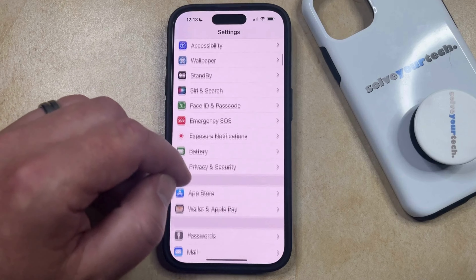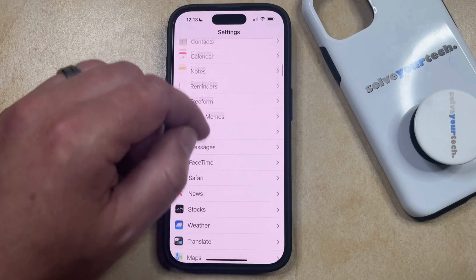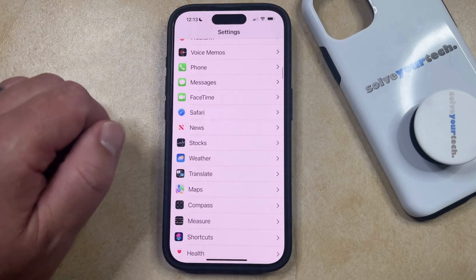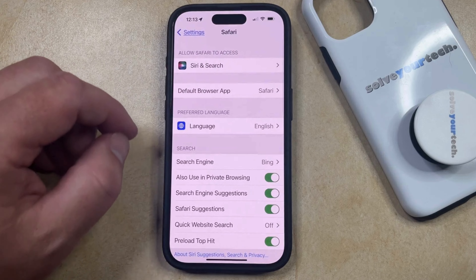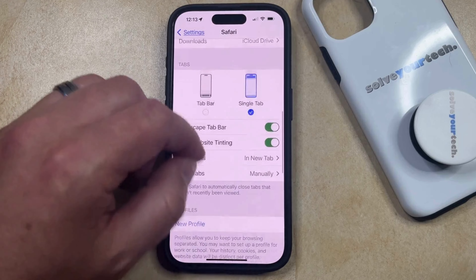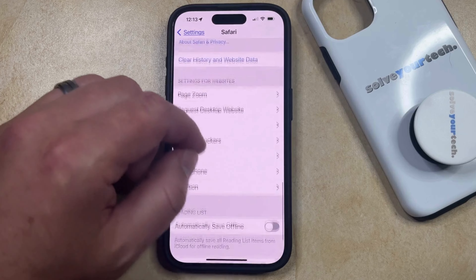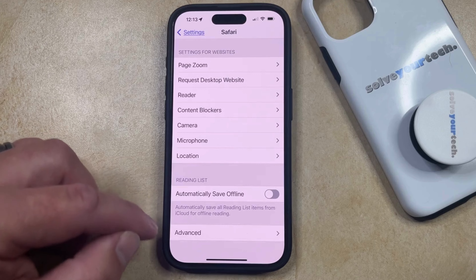You can then scroll down and select the Safari option from the list of apps here, and then you can scroll all the way to the bottom of this screen until you find the Advanced option on this menu.